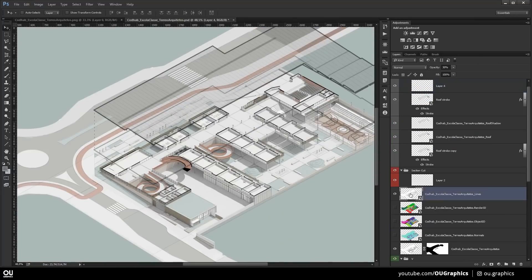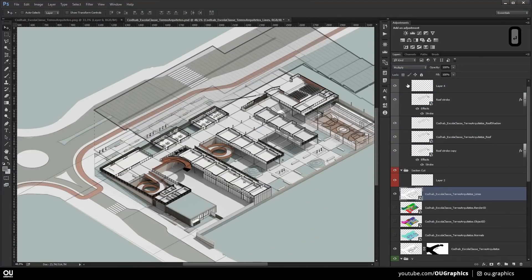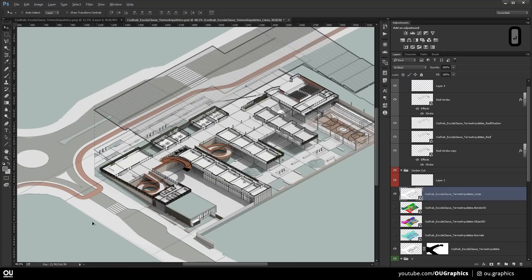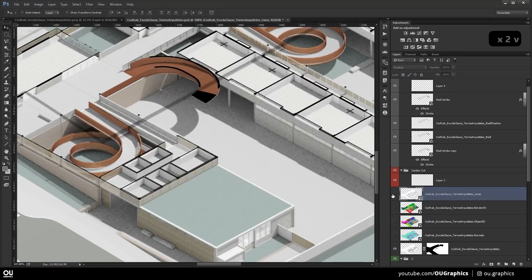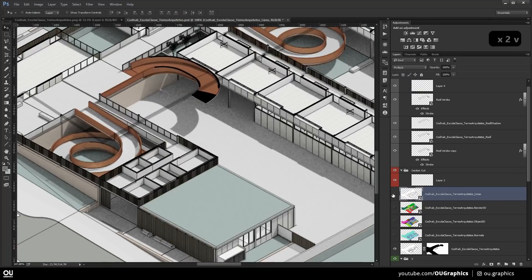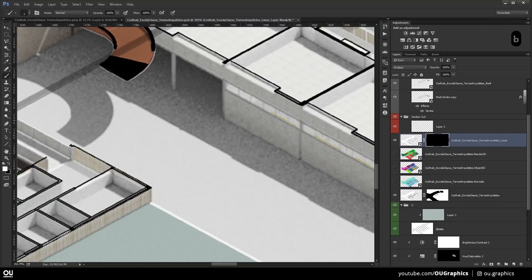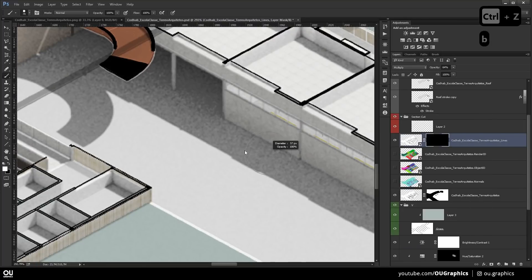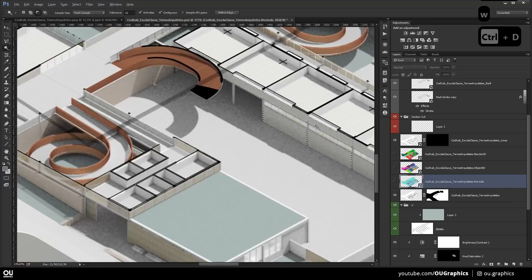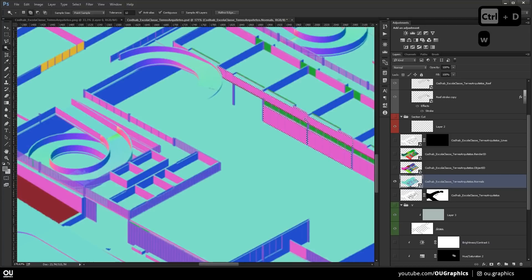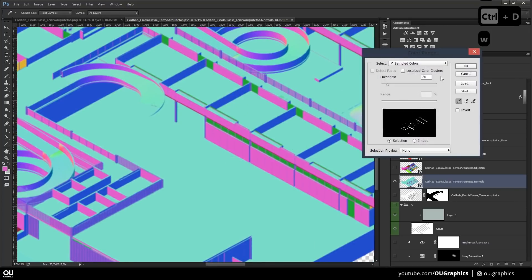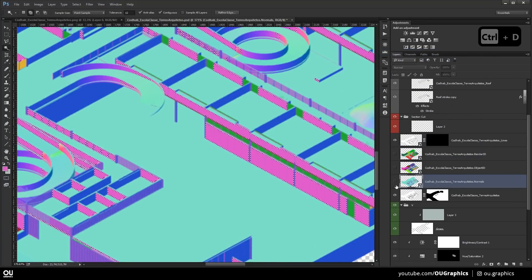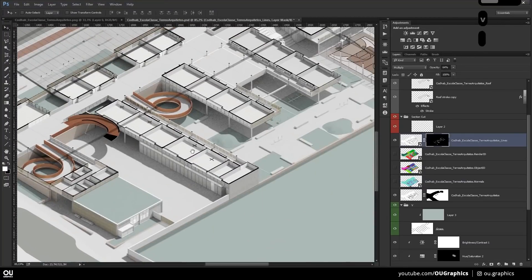Now that we have our composition ready, it's time to add some specific details. We're going to use a line pass exported directly from SketchUp in the Multiply blending mode. That blending mode hides all the whites and shows the black, just like we did before. We're going to use this to add the lines between the concrete cladding that the architects designed for this project.